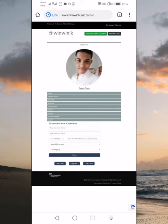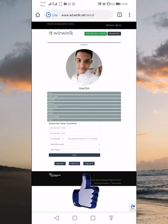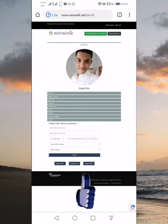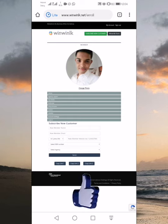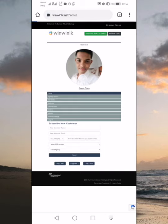We have selected the mail. We are going to register for the mail. We are going to register with the mail.